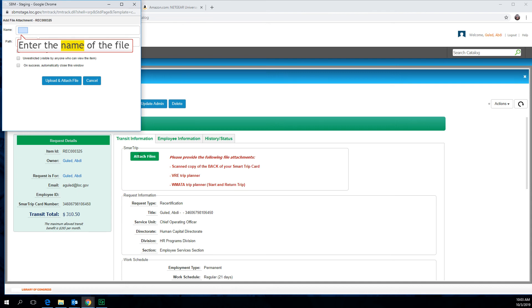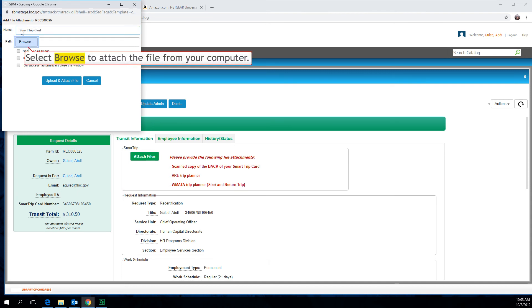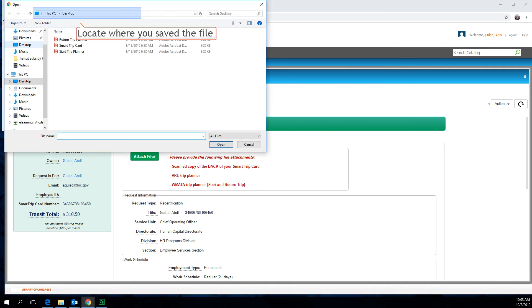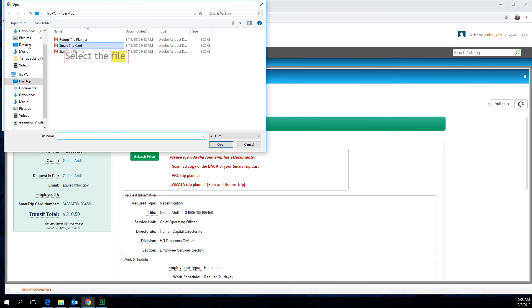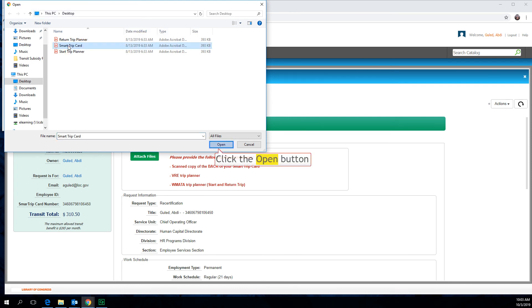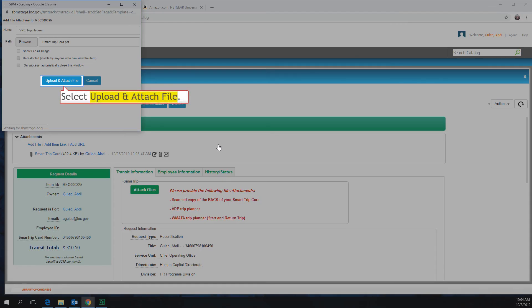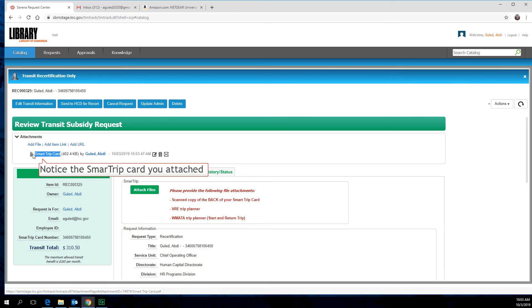Enter the name of the file. Select Browse to attach the file from your computer. Locate where you saved the file, then select the file. Click the Open button. Select Upload and Attach File. Notice the Smart Trip Card you attached.